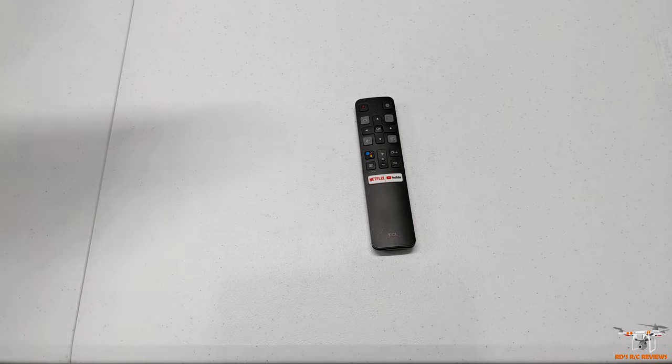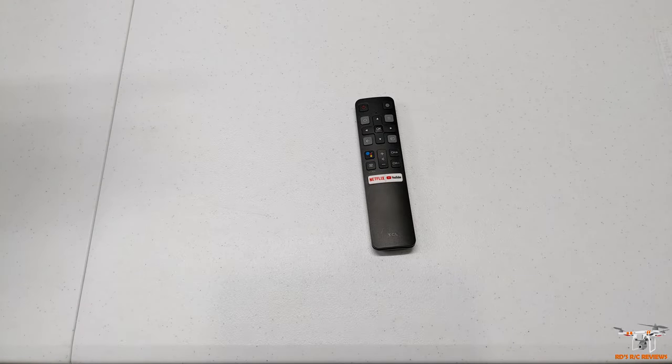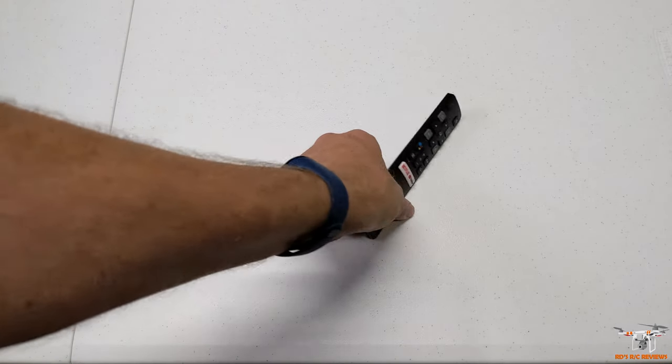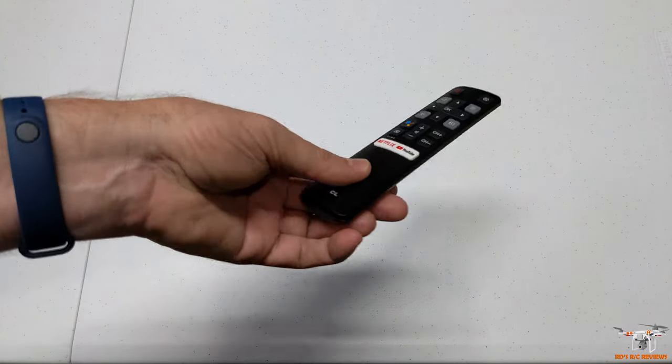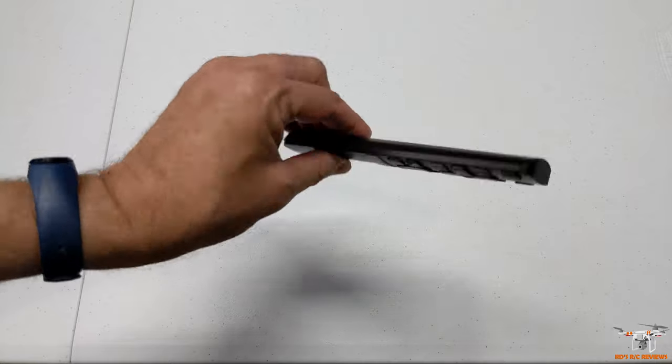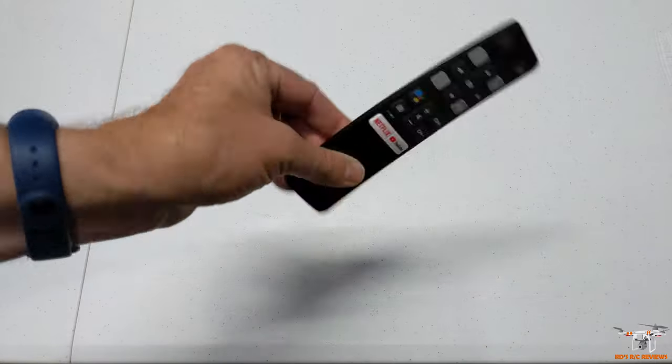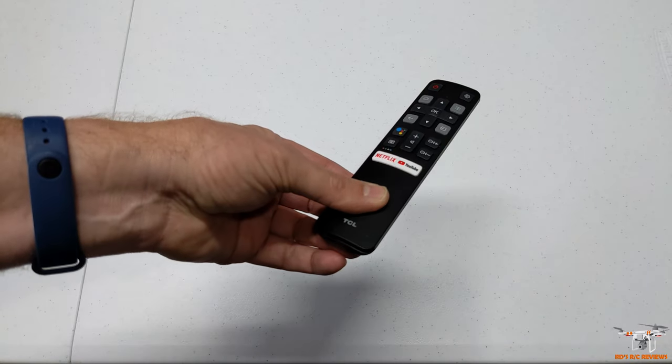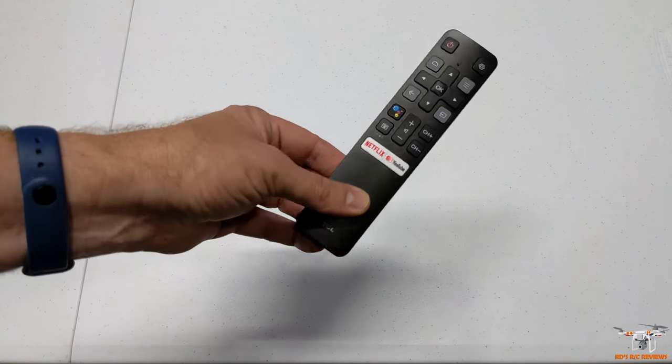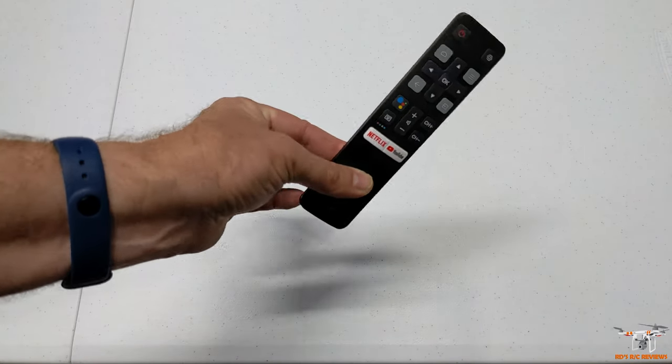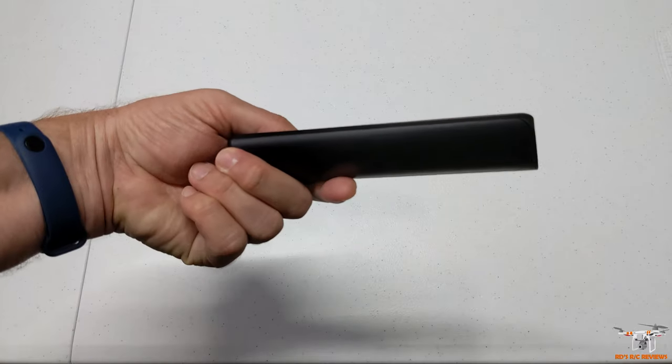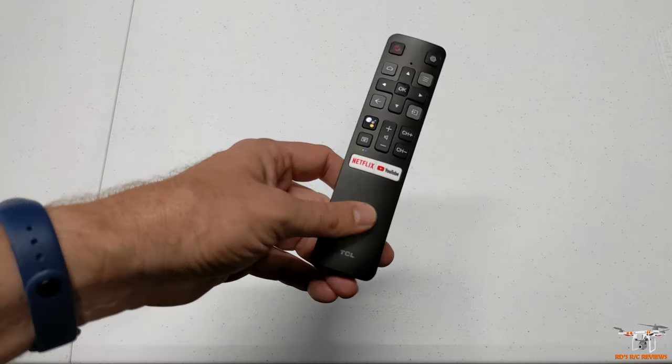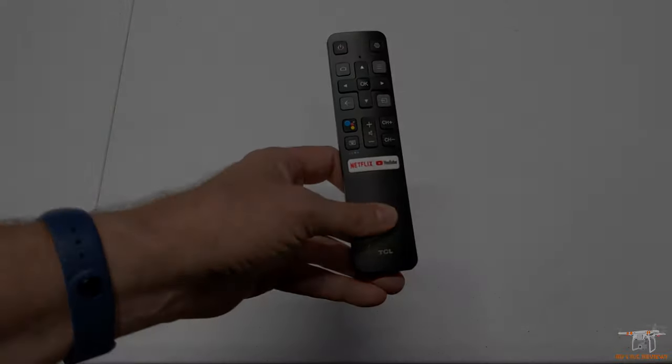then put it back together and it should work. Simple enough, guys. A neat little reset; it could save you a lot of money or a customer service call or a second remote like I bought. Alright guys, hope this little tip helped you out. I'll see you later.